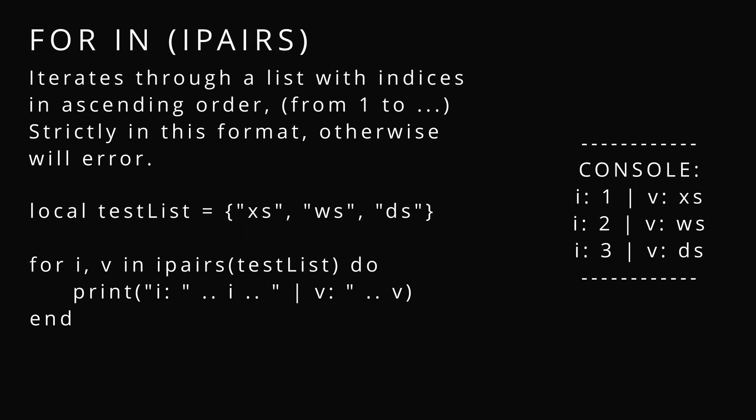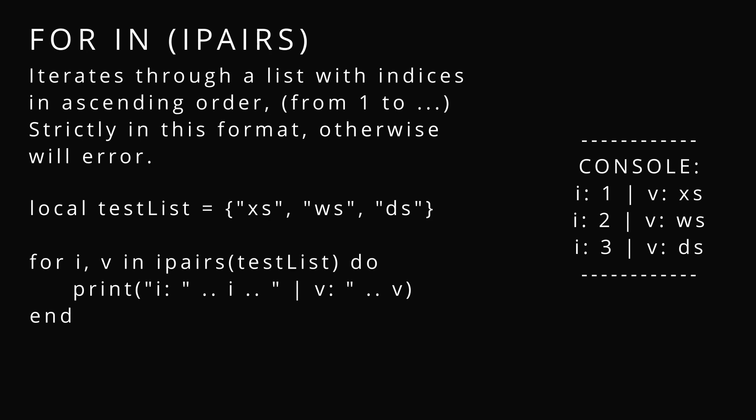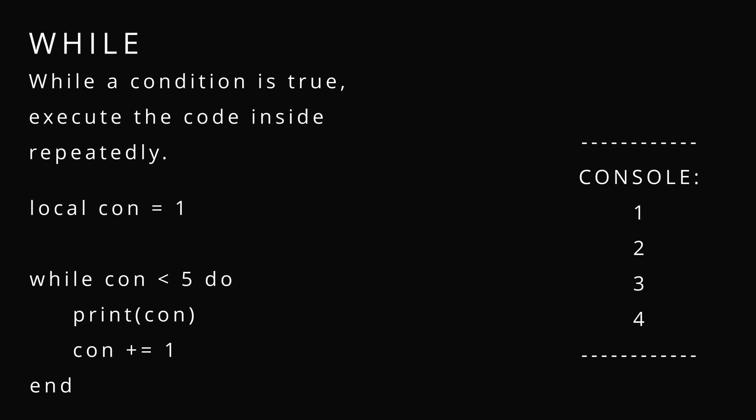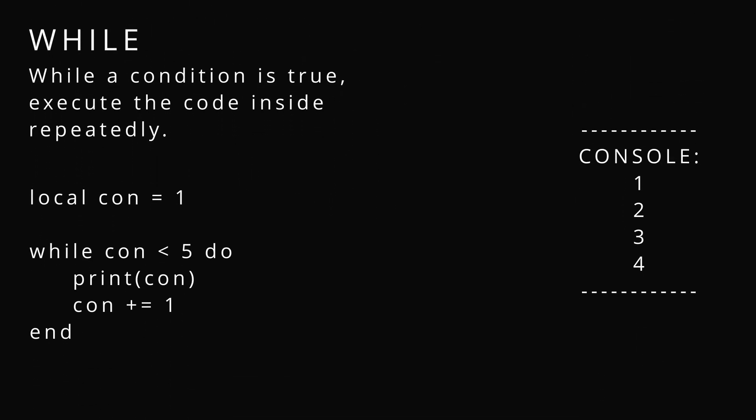ipairs is special because those don't really have an order. Pairs can give you index 2, then it can give you index 500, then it can give you index 1. This ensures that it goes 1, 2, 3, 4, 5, and it will give you the entries in that order.